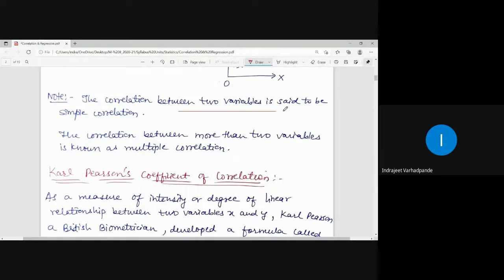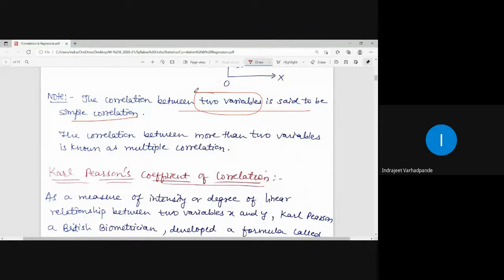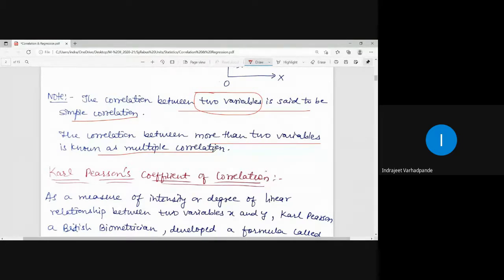When we are talking about only two variables, the correlation is said to be simple correlation. The correlation between more than two variables is called multiple correlation. This is the introductory background and theory for correlation.